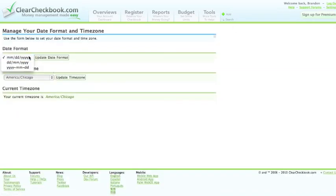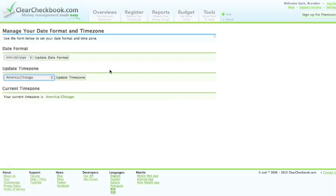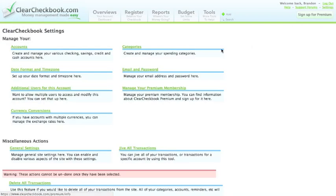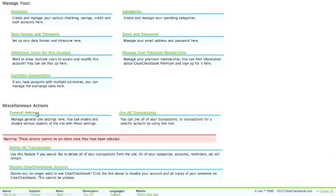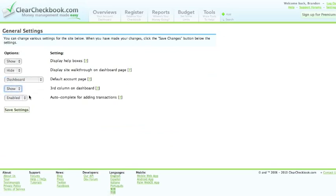Date formatting and time zones are also available. From this page you can change your email and password and handle some other premium features. The general settings can be changed to affect various functions throughout the site.